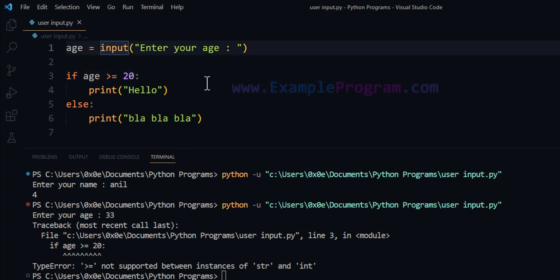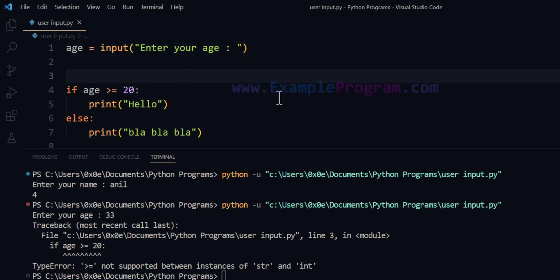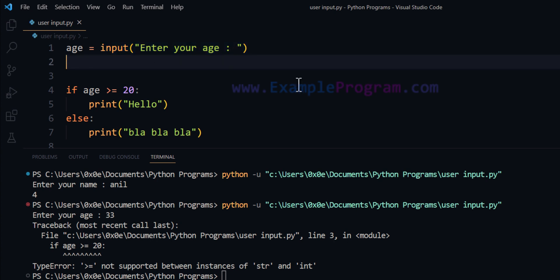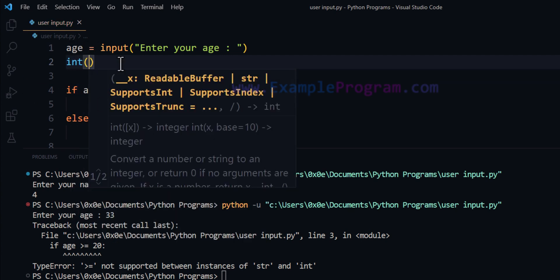So what we can do in this case is, if we want to work with numbers after taking input from the user, we can convert the number provided by the user — which will be returned by the input function as string type — to number type, whether we want integer type or floating point type. Here we will convert the value in the age variable, which is of string type, to integer using the int class.